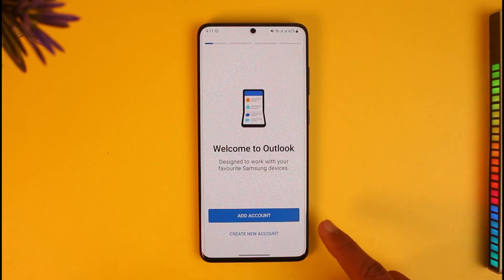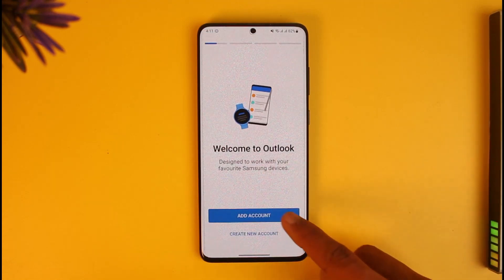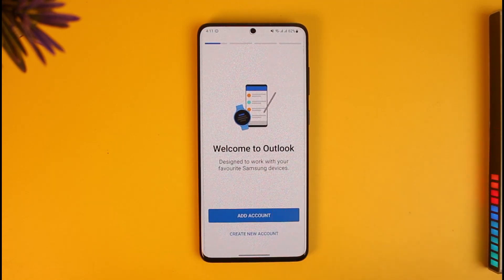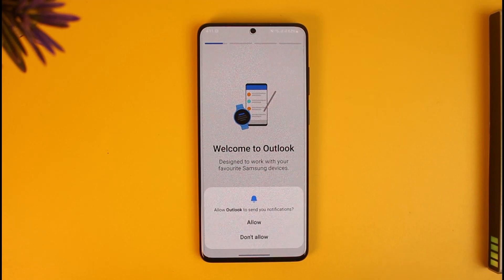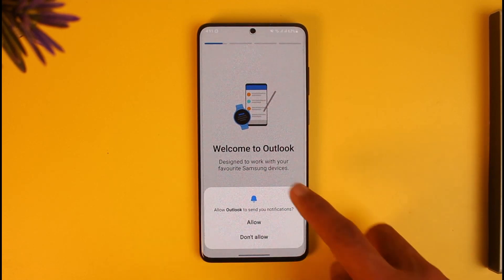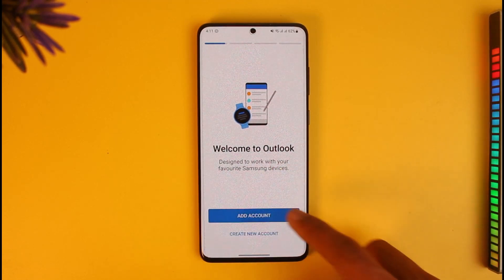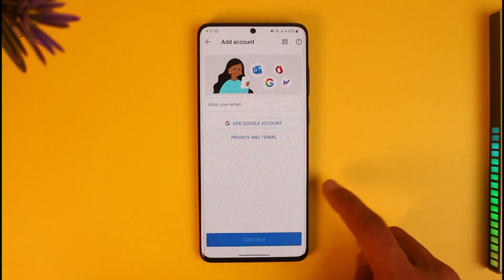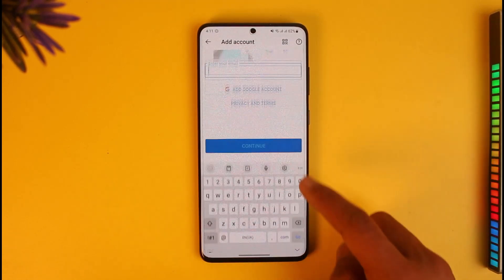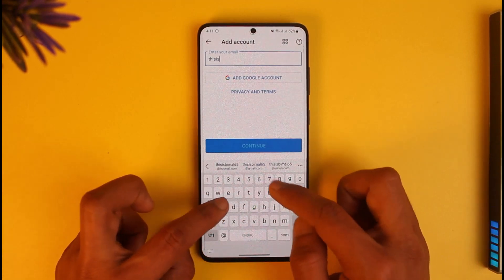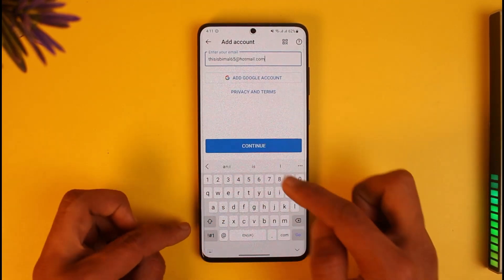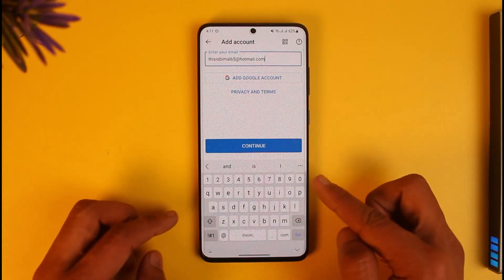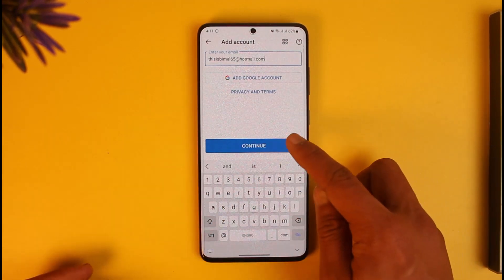Go ahead and open up your Microsoft Outlook app, then tap on 'Add Account' or 'Create New Account.' If you haven't yet created an account you can tap on 'Create Account.' In this case I'll select the option called 'Add Account.'